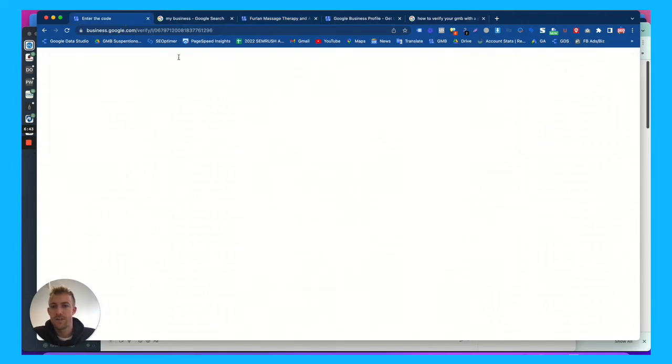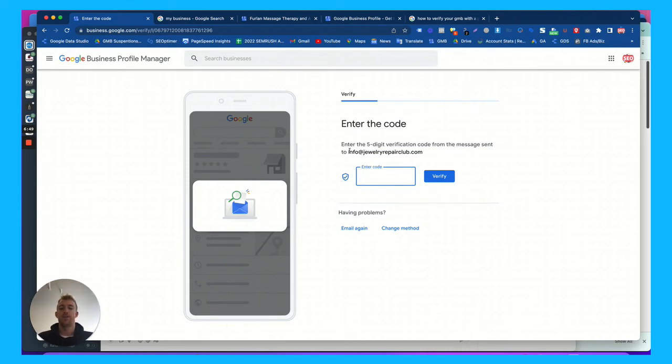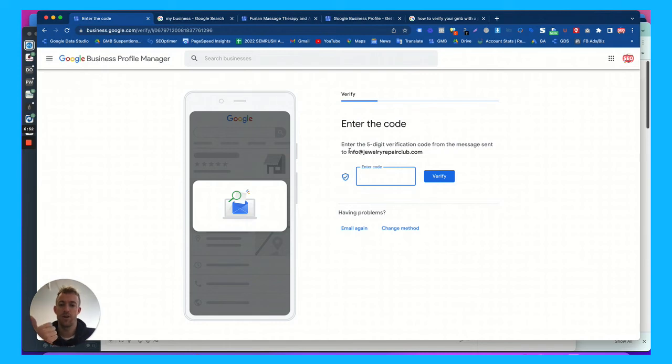Same thing goes for this one. Once we would get that code, we would just enter the code and verify it. It was emailed to the client. And so those are the different methods. You have the postcard, you have the phone call, you have the text message, and you have the email.